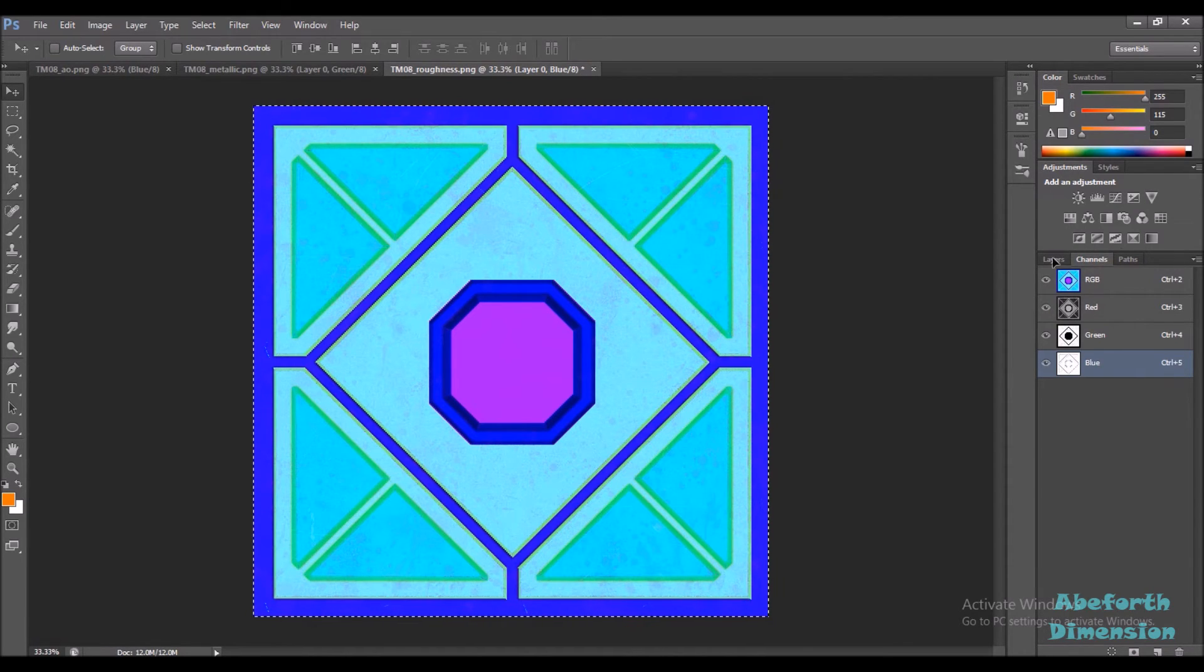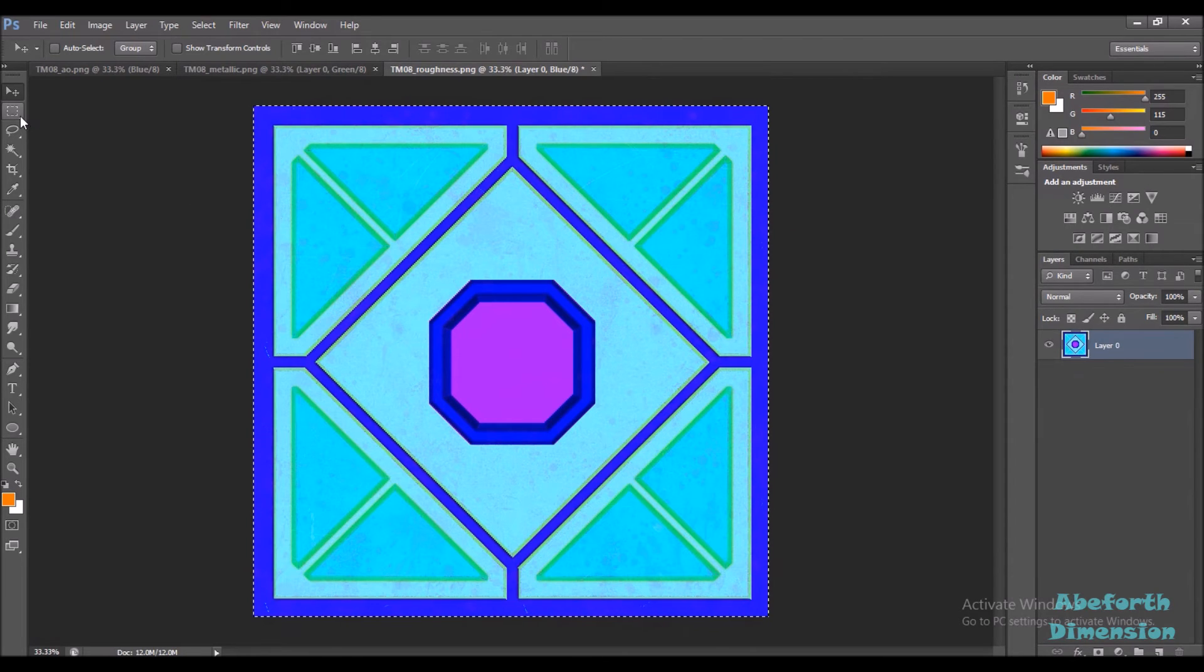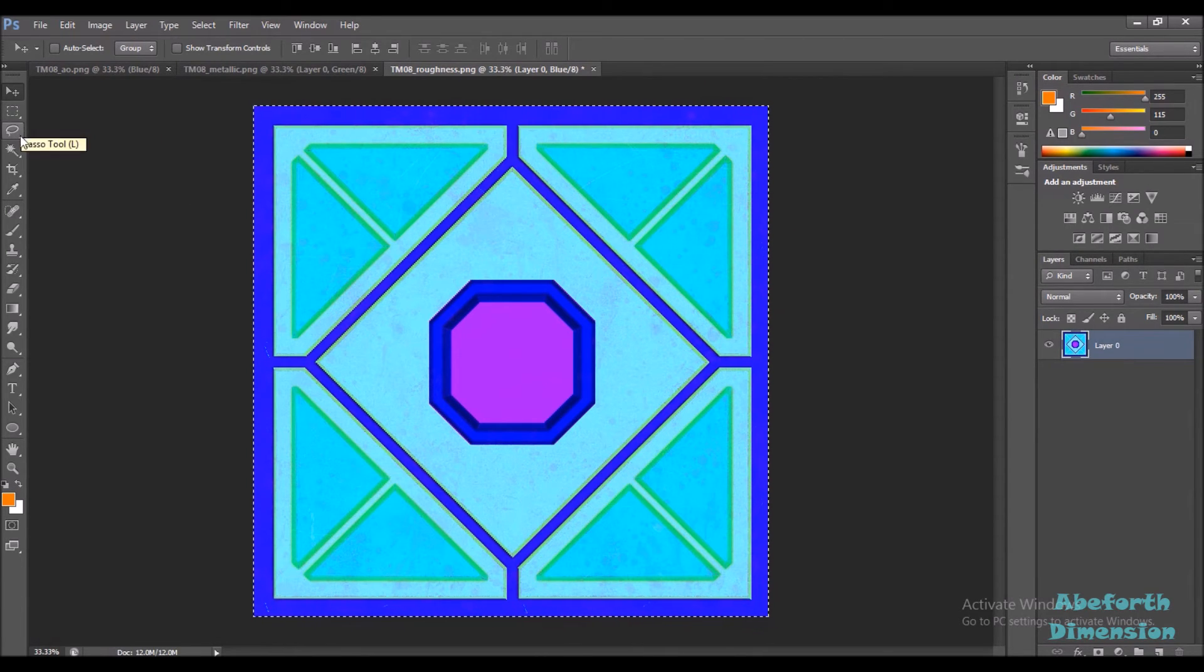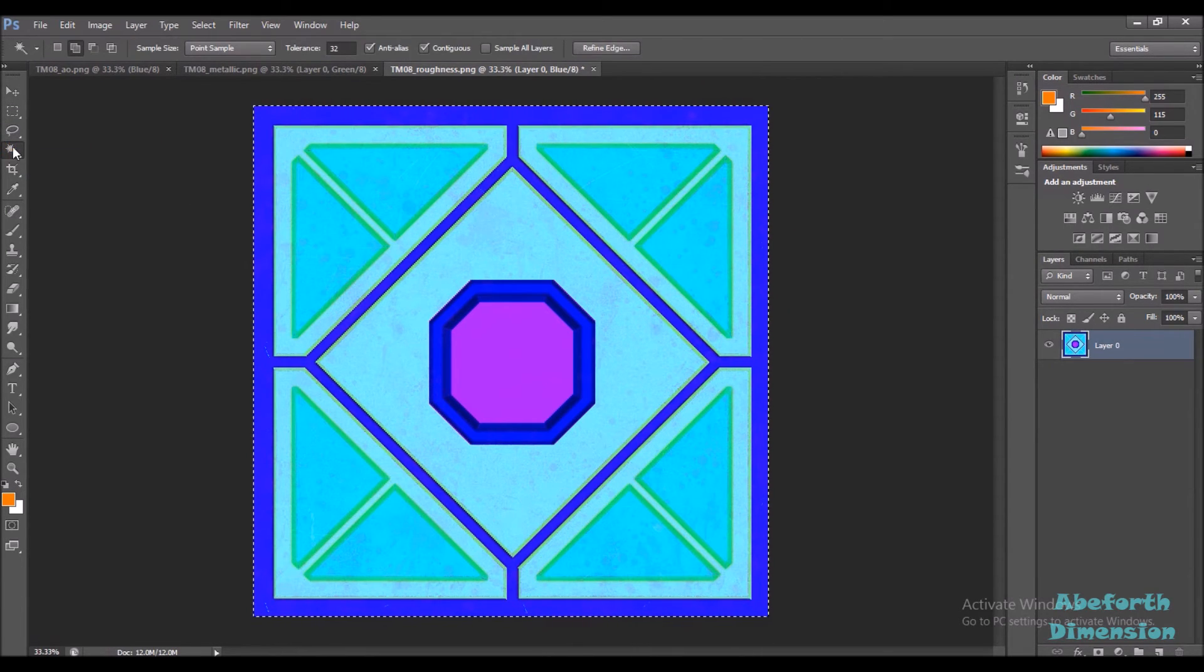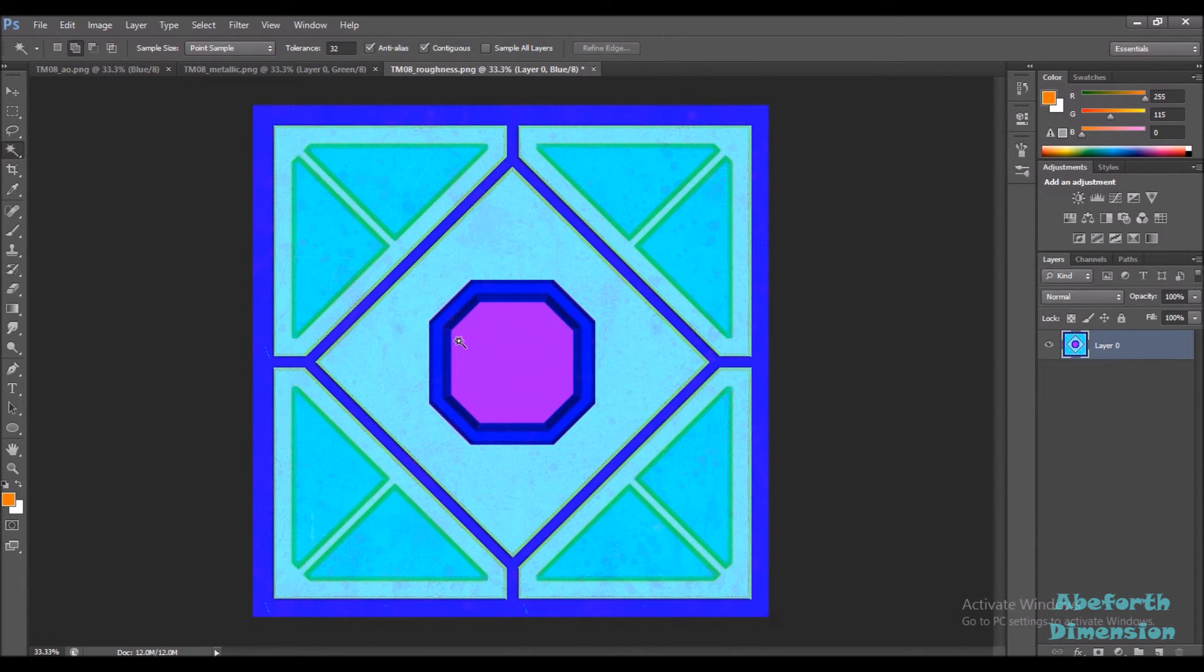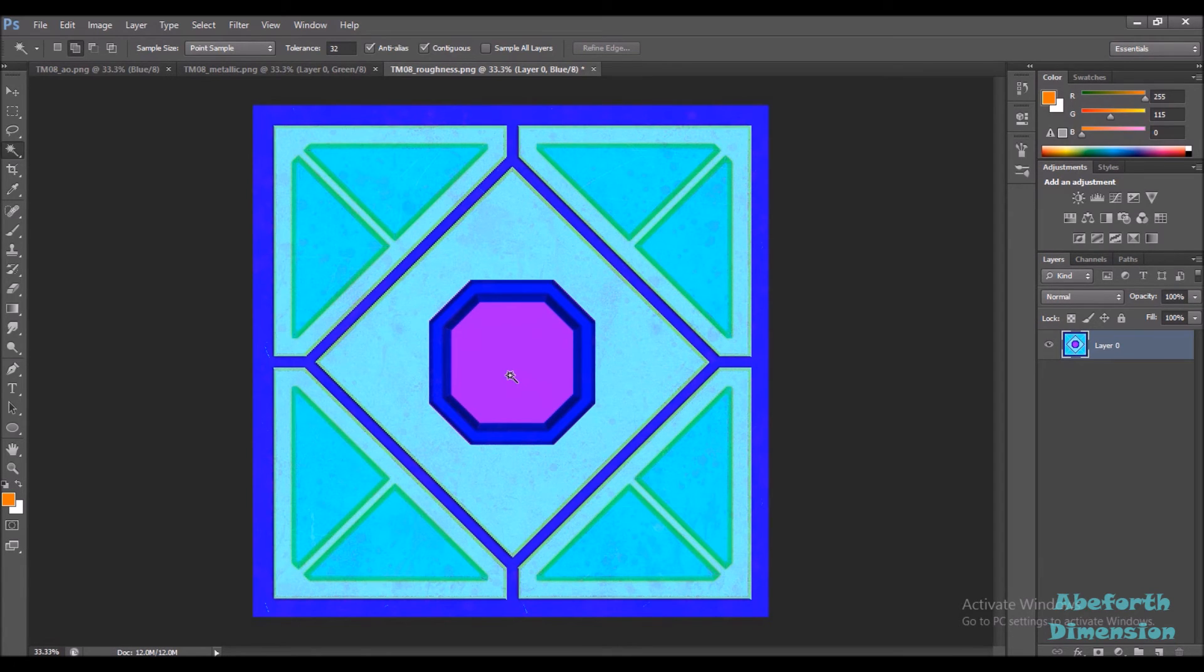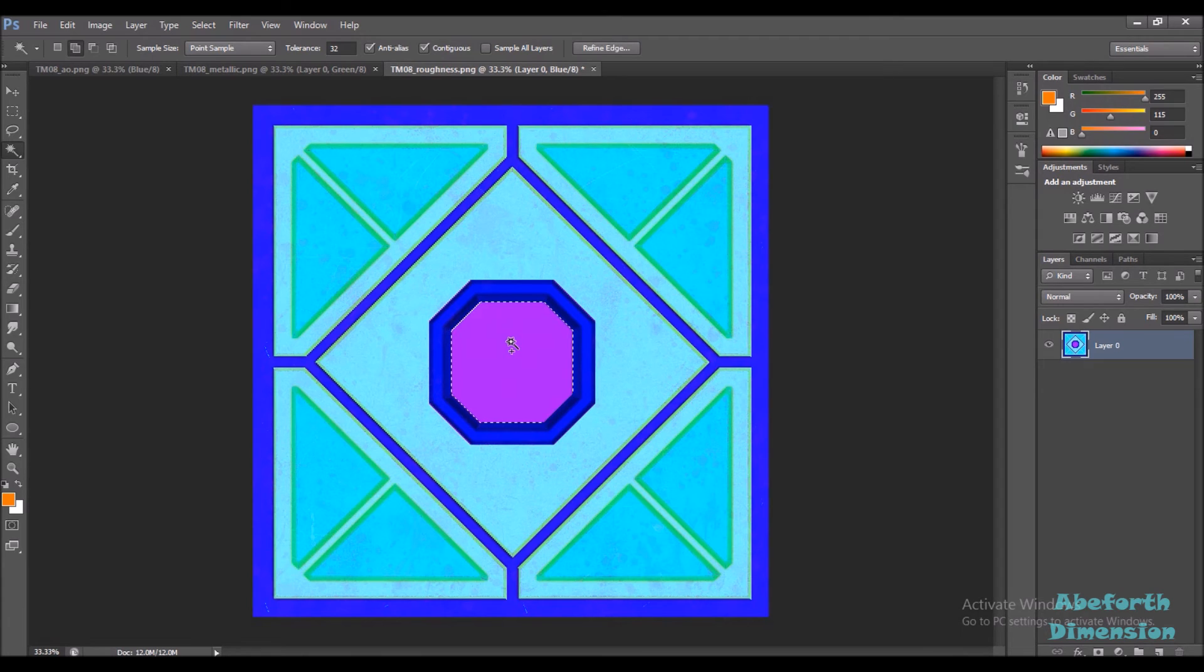Now, if you wanna add an alpha channel for something like emissive color, you can just delete the parts of the map that you don't want, or you want to assign emissive color to. Like, here I want to assign an emissive color to this pink area inside whatever game engine I chose to. So, I just select it and delete it.